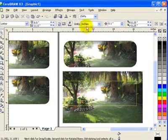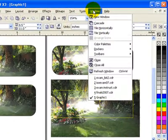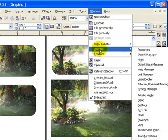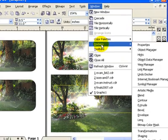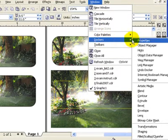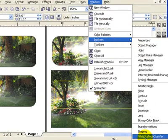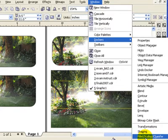Now, you have to go to Windows. Click on Dockers. And in Dockers, you move to fillet, scallop, and chamfer. Okay.